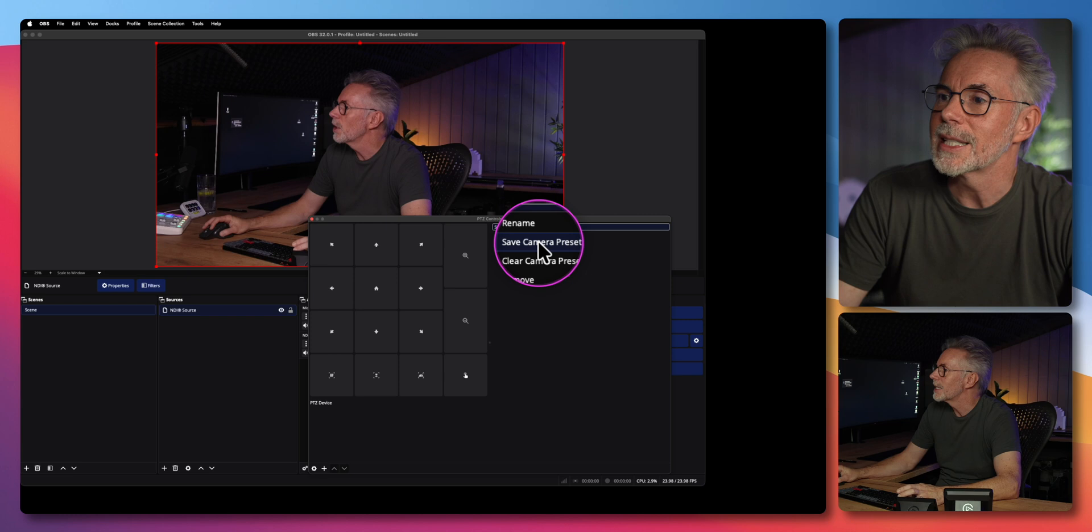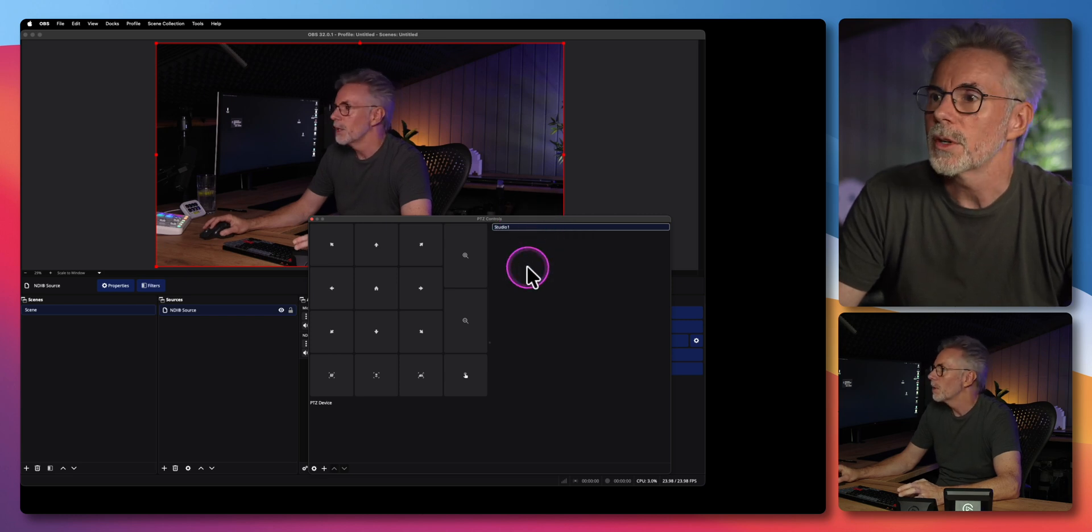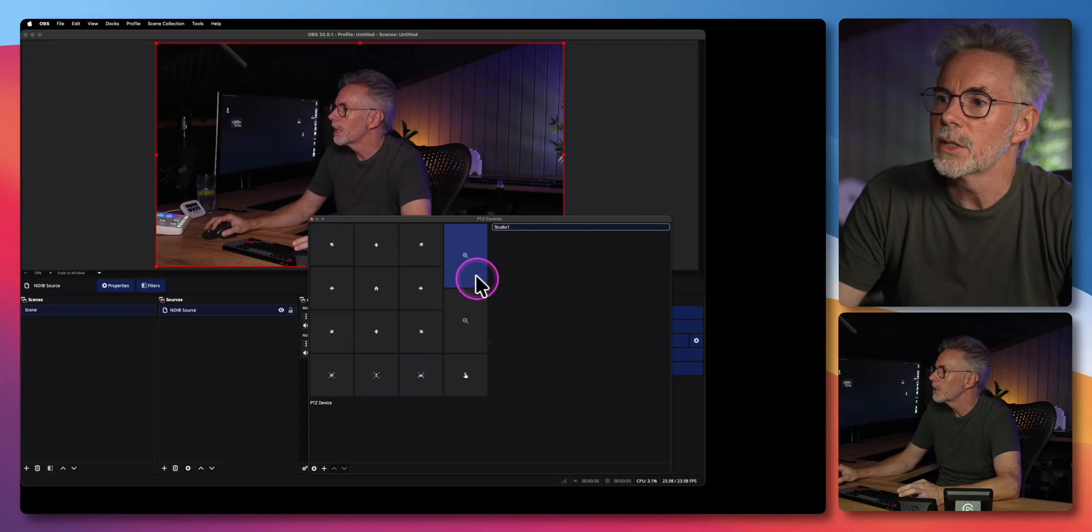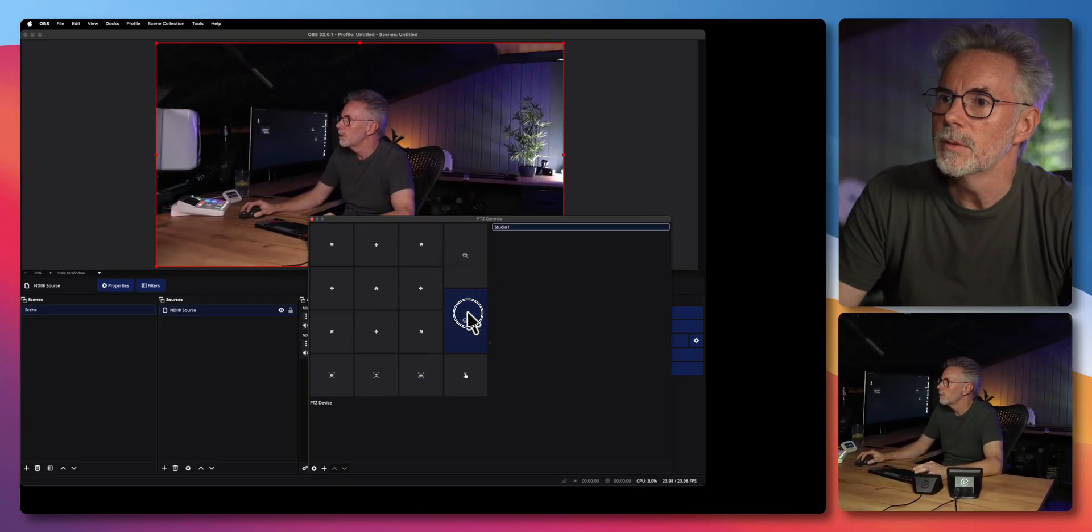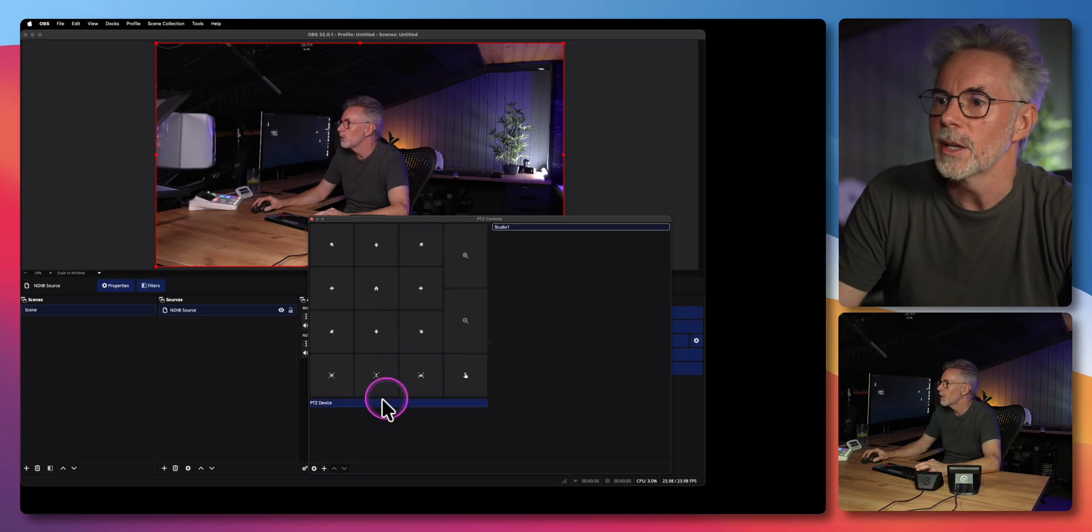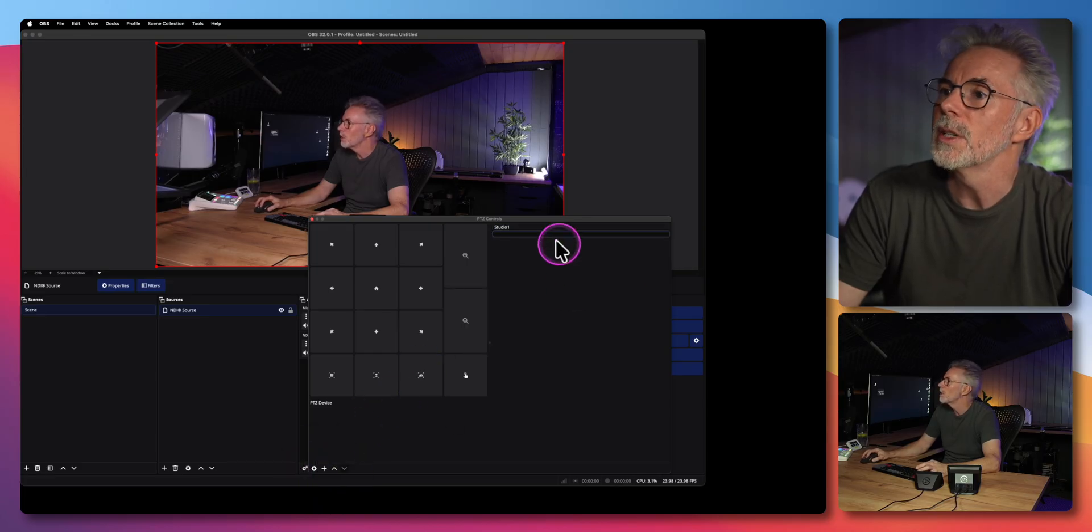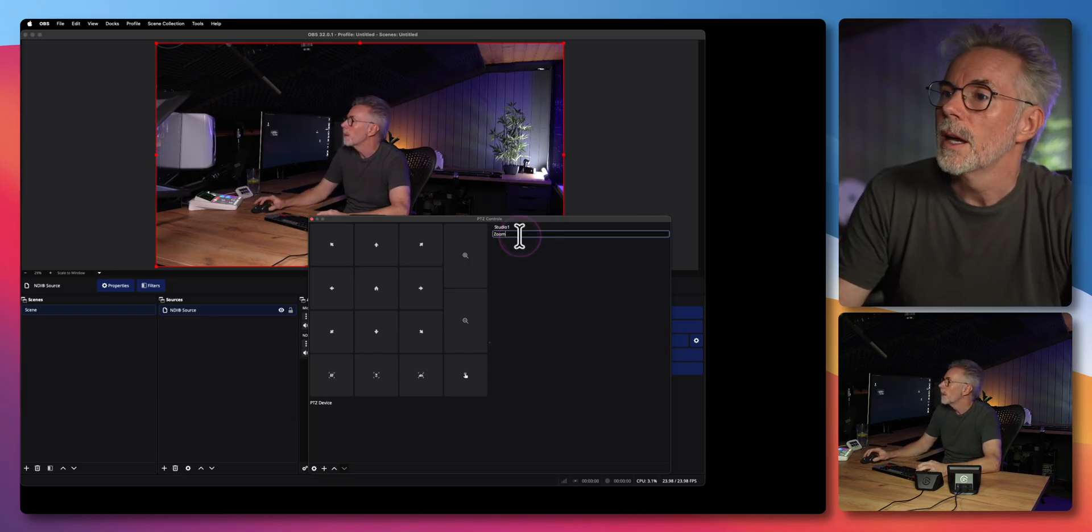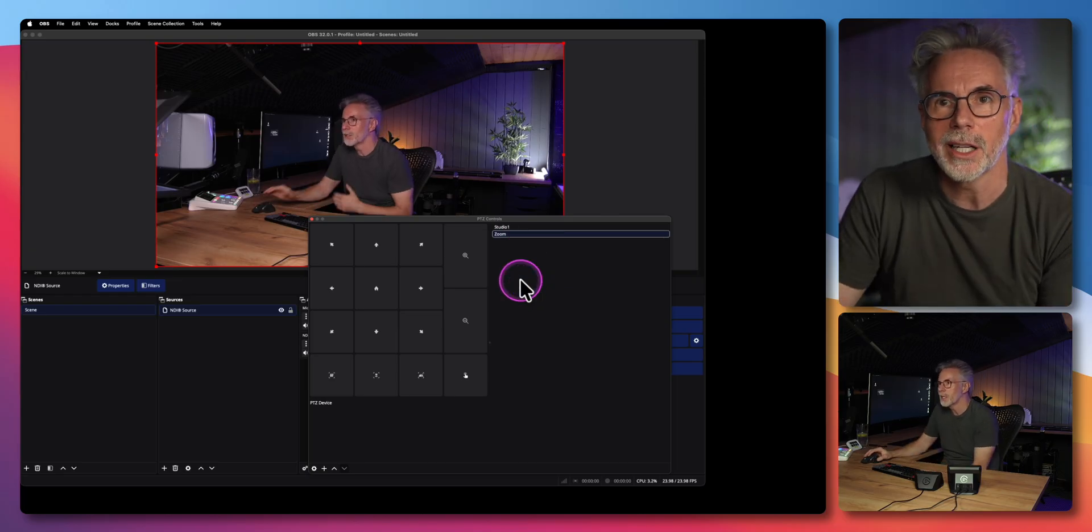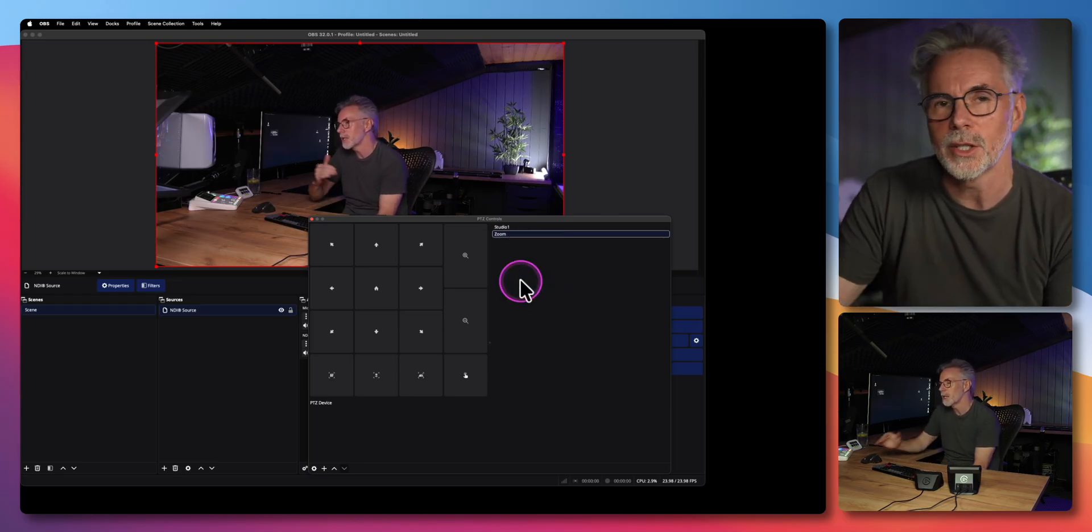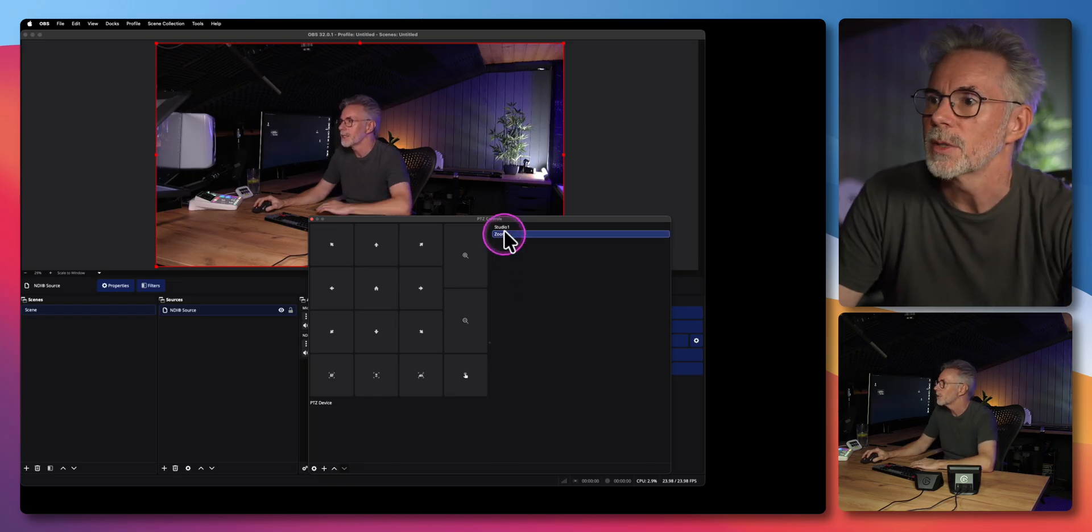You've got to actually save this first or it won't actually work. So let's do that and then let's zoom out quite a bit. Just give you a different view of the studio there and then I'm going to click on the plus button and save another preset. I'm just going to call this zoom and then I'm going to right click on that and then save the camera preset.